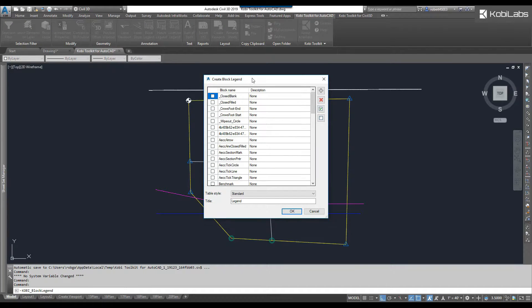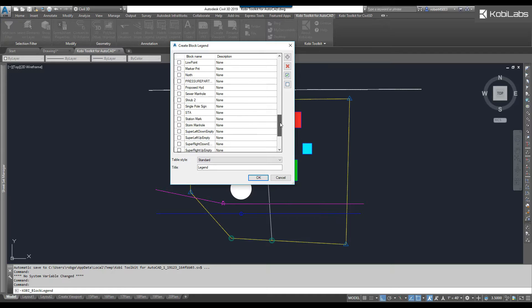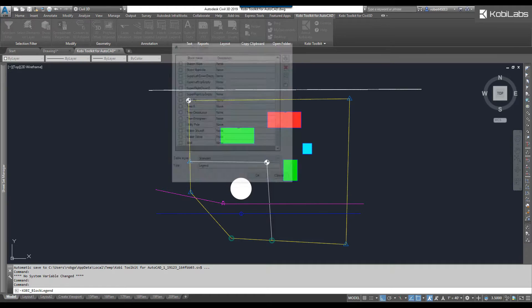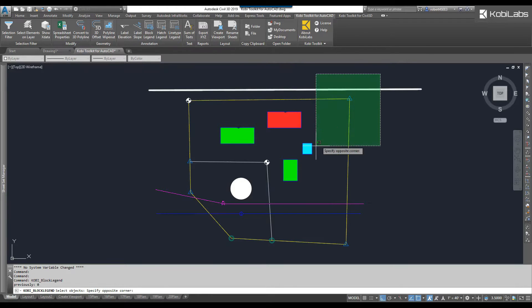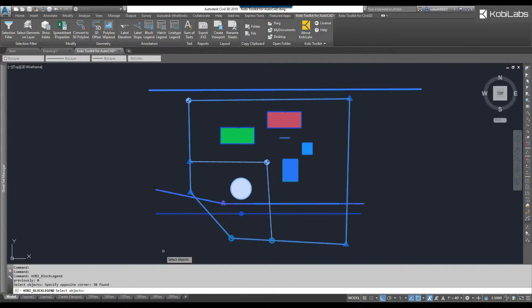The Create BlockLegend dialog box comes up, and it shows you every single block that's currently in the model. I don't want to make a legend of every block, so I'm going to click on this plus sign and window the blocks that I want to create a legend for. I'm going to press Enter.